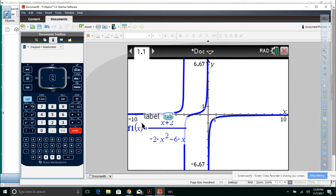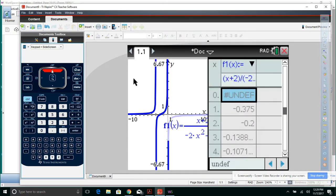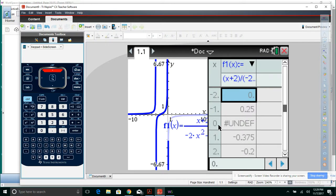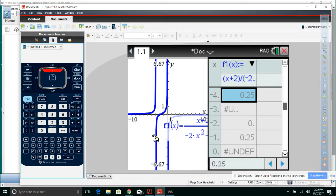Graphing (x + 2) / (-2x² - 6x) on the calculator. There's your vertical asymptotes at negative 3 and 0. Your horizontal asymptote is right here. Checking the table: when x equals 0, it's undefined. When x equals negative 2, it's 0 — there's your x-intercept. The graph crosses at x equals negative 2.